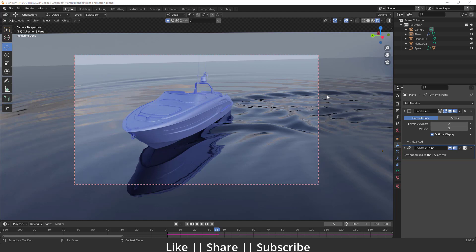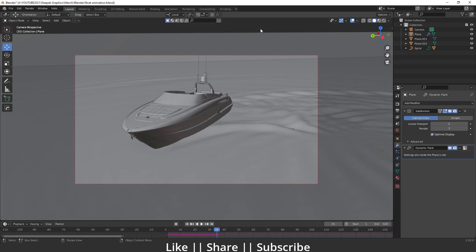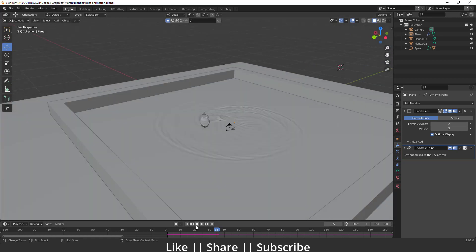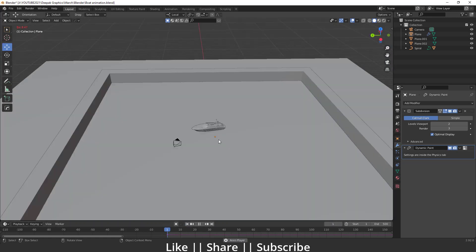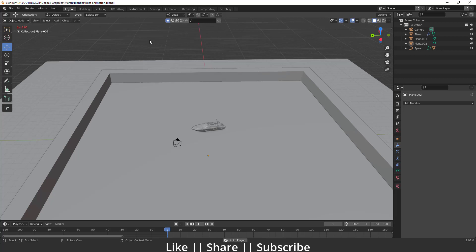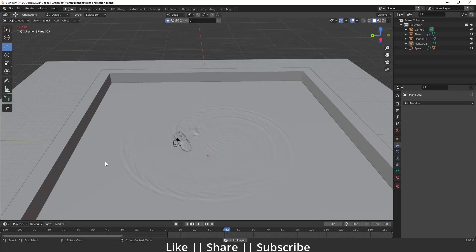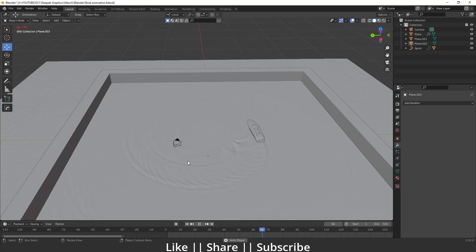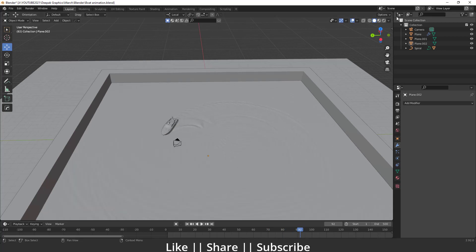Here you can see this is our render view. This is the animation — if I exit my camera view you can see it looks something like that. In this video we'll talk about how we can create that kind of animation and how you can create that kind of wave as well. We'll use dynamic paint to create that kind of animation.